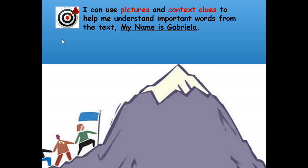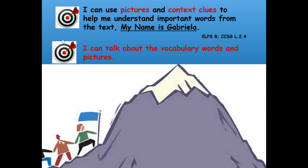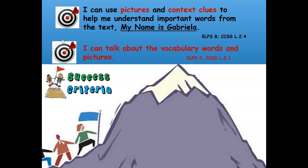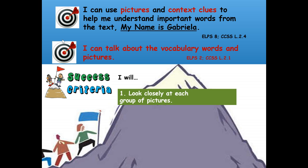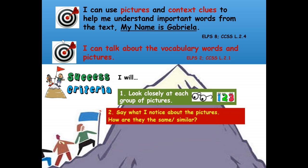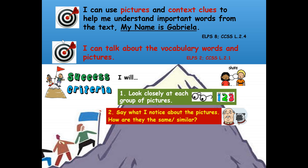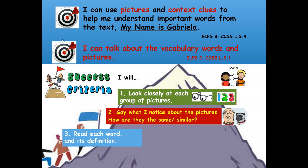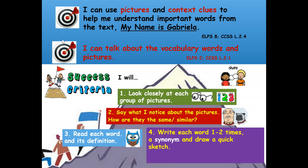Here are our learning targets. I can use pictures and context clues to help me understand important words from the text, My Name is Gabriela. Our second learning target is I can talk about the vocabulary words and pictures. Steps to success: number one, look closely at each group of pictures; number two, say what you notice — how are they the same or similar; number three, read each word and its definition, write each word one to two times, a synonym, and draw a quick picture or sketch.